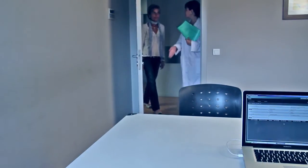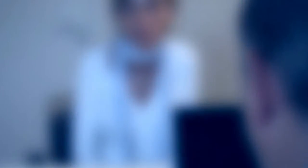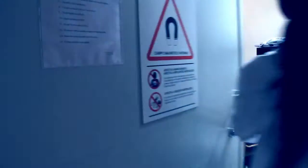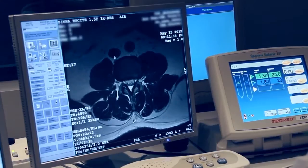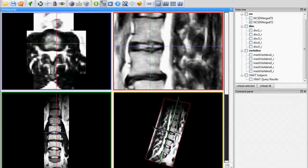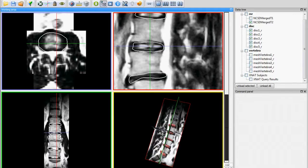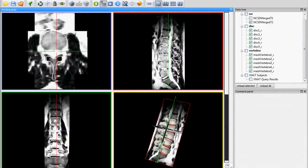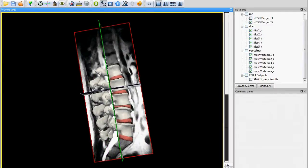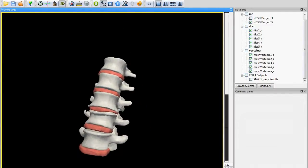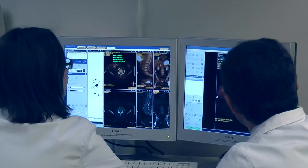My Spine begins when a patient with low back pain is sent by his general practitioner or surgeon to perform a computed tomography and magnetic resonance imaging scans of the lower spine to diagnose disc degeneration. The medical images obtained from the scans are then sent securely to the My Spine platform to create a 3D model of the patient's lumbar spine, including the bones, intervertebral disc, ligaments and muscles.